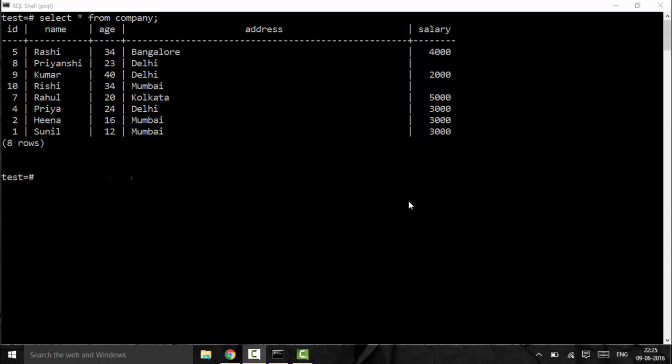Hello guys, welcome to another tutorial of PostgreSQL. Today we are going to talk about the logical operators. I have selected all the records from my table 'company'. The role of a logical operator is basically to create complex queries and to enable filtering in our data. The various logical operators we're going to talk about are the AND operator, the OR operator, the IS NULL operator, the LIKE operator, the IN operator, and the BETWEEN operator.